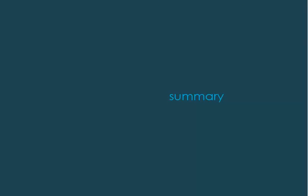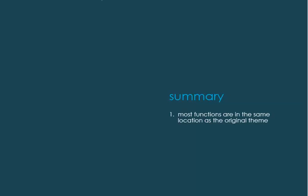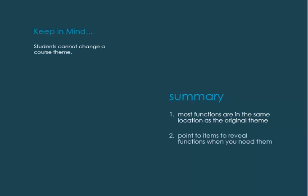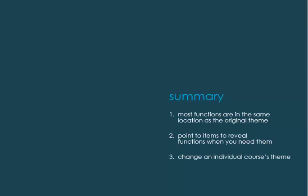Let's review. The Blackboard Learn 2012 theme is modern and streamlined. The product has a different look but functions the same. Point to items to reveal functions such as action links and the drag and drop feature. You can give an individual course a new skin by changing its course theme.